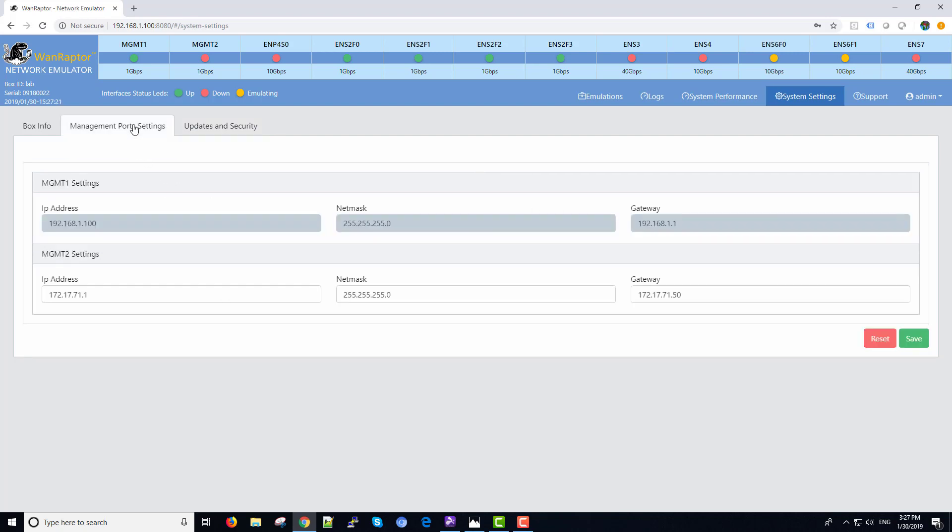Management ports 1 and 2. Port 1 is a fixed IP so you can always get in. Port 2 you can assign to your own address requirements.